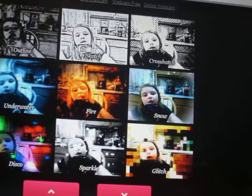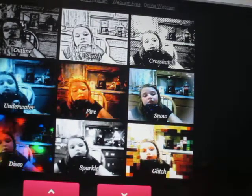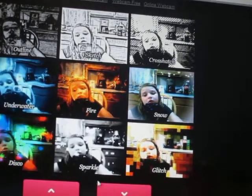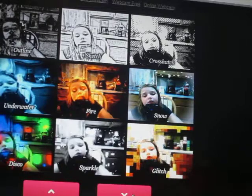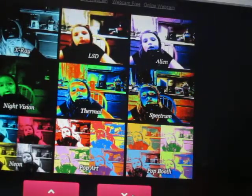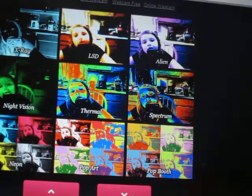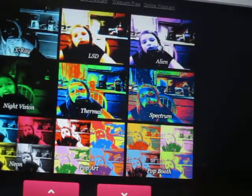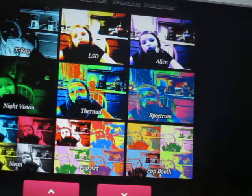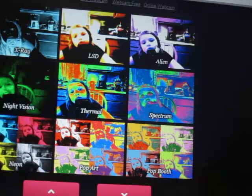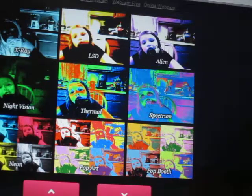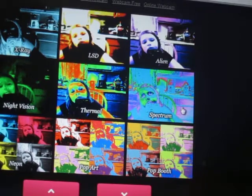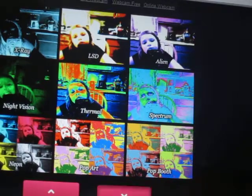Outline, Sketch, Crosshead, Snow, Fire, Underwater, Disco, Sparkle, Glitch, X-ray, Air, SD, Alien, Spectrum, Thermal, Night Vision, Neon, Pop, Pop Art, and Pop Booth.